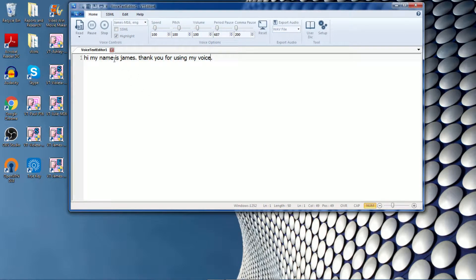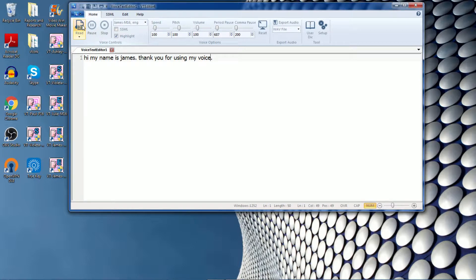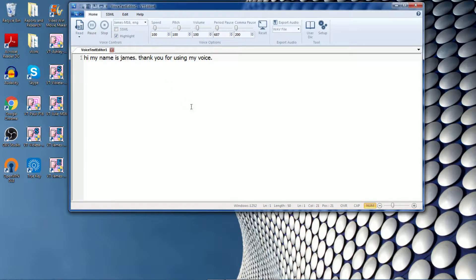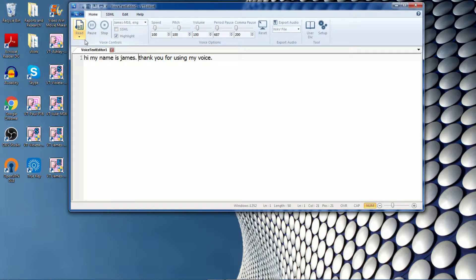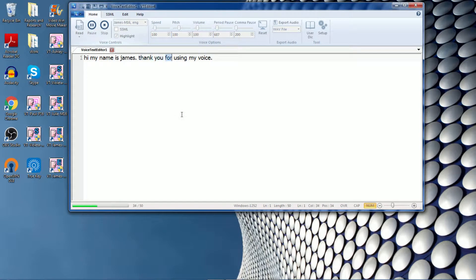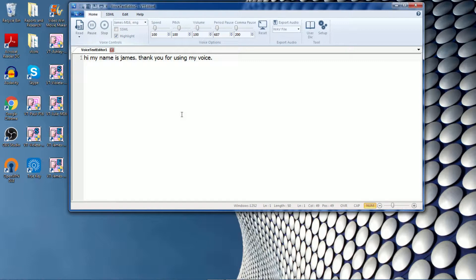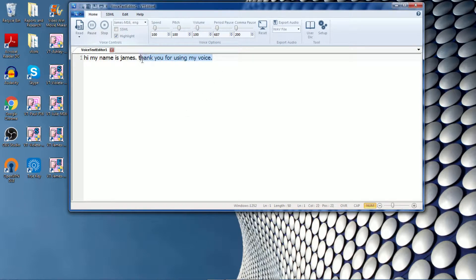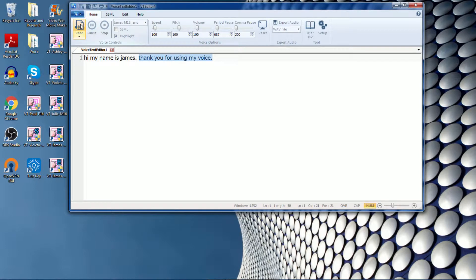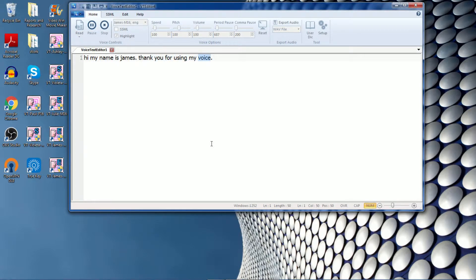So when you click the read button, this will always read from the beginning. If you want to read from a different area, you can put your cursor to where you want to have it read out and click the tab. Another thing you can do is you can highlight it and then click read as well.